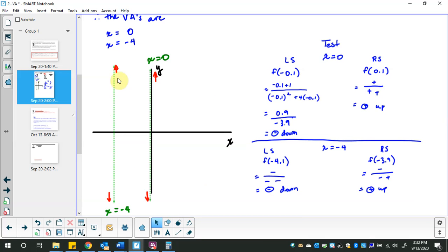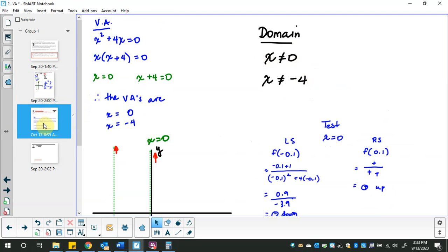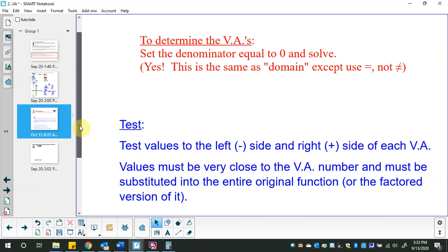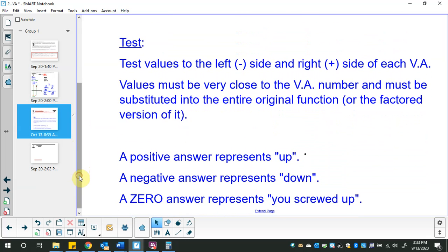This is the end result for these vertical asymptotes and tests. There would be some information over here, then you'd hop over negative four and start up there, travel down, hop over zero, and travel here. The only x values you don't have information for are x = 0 and x = -4.